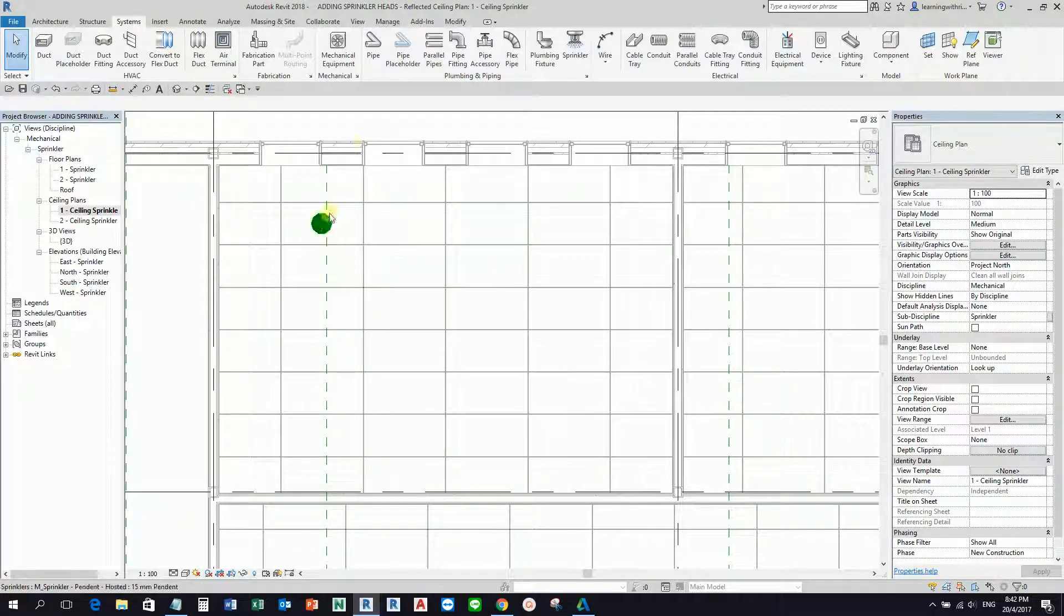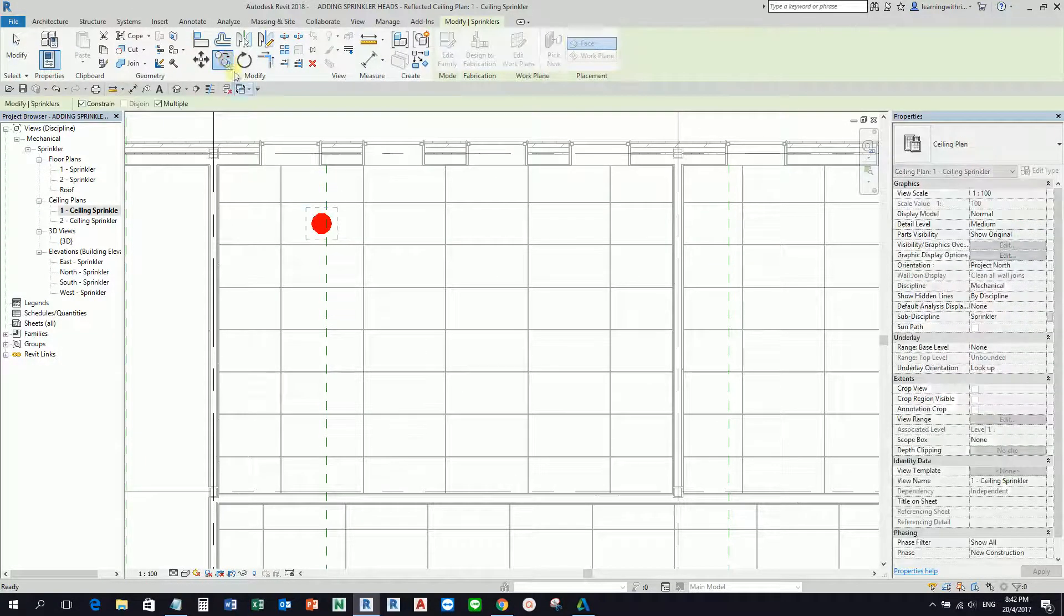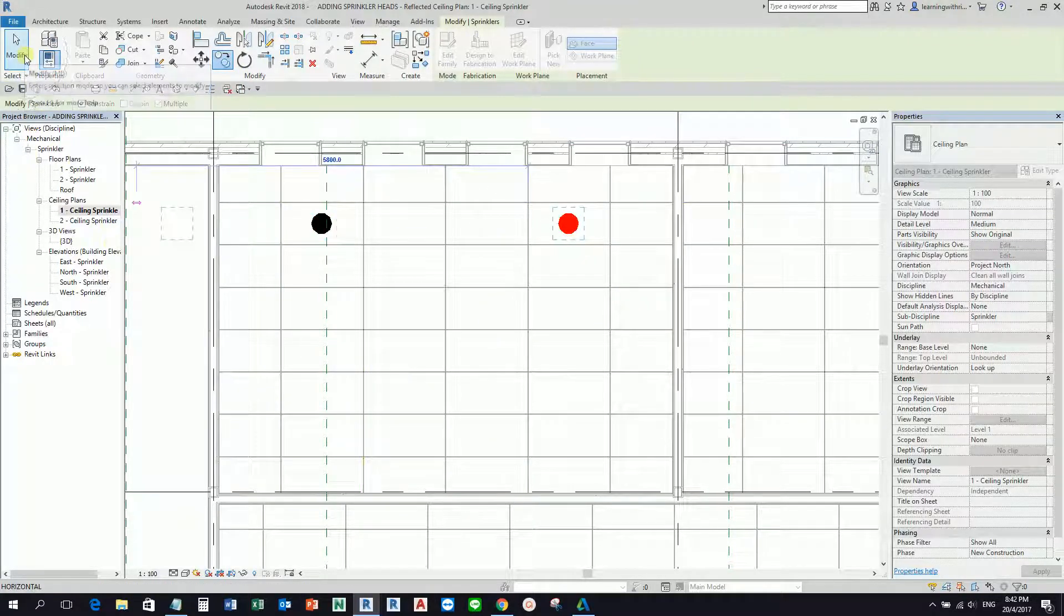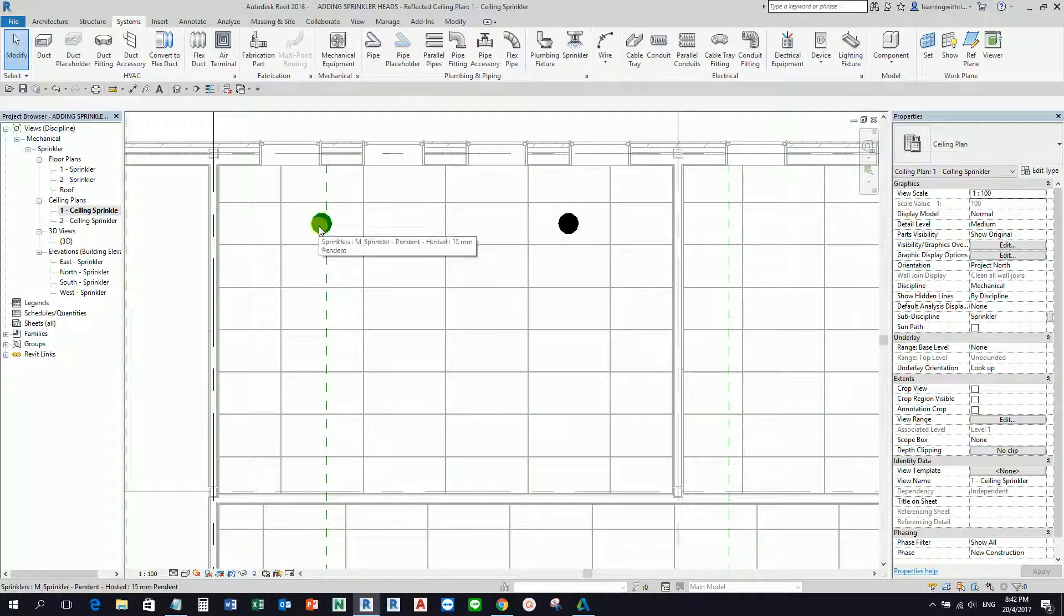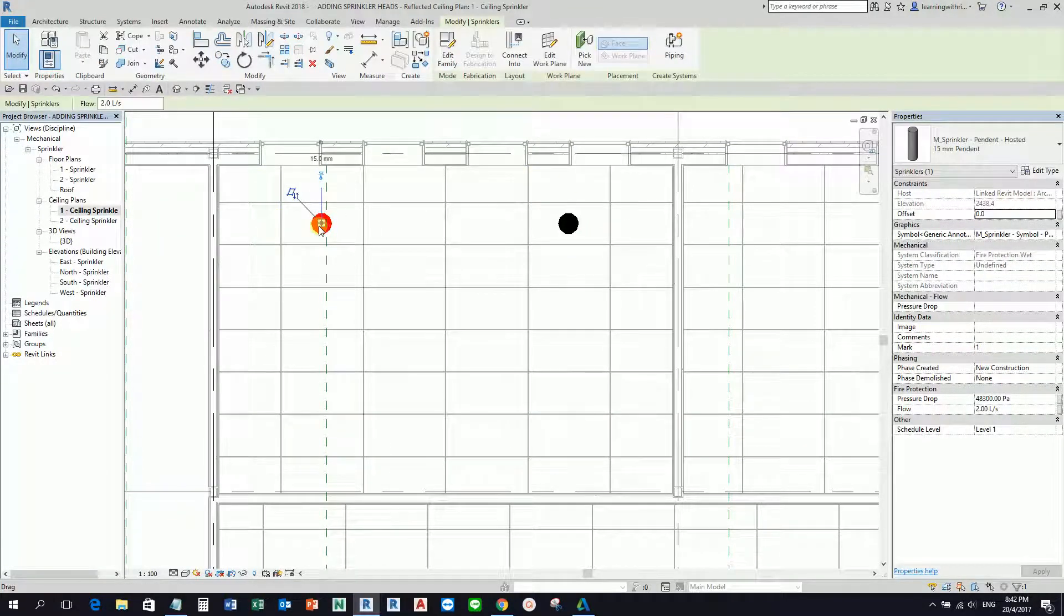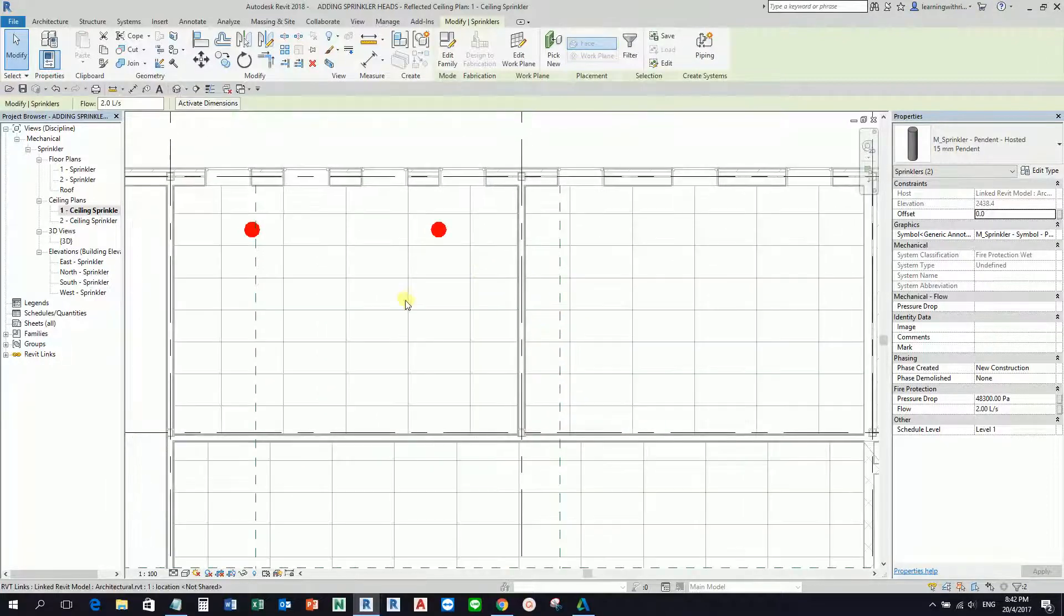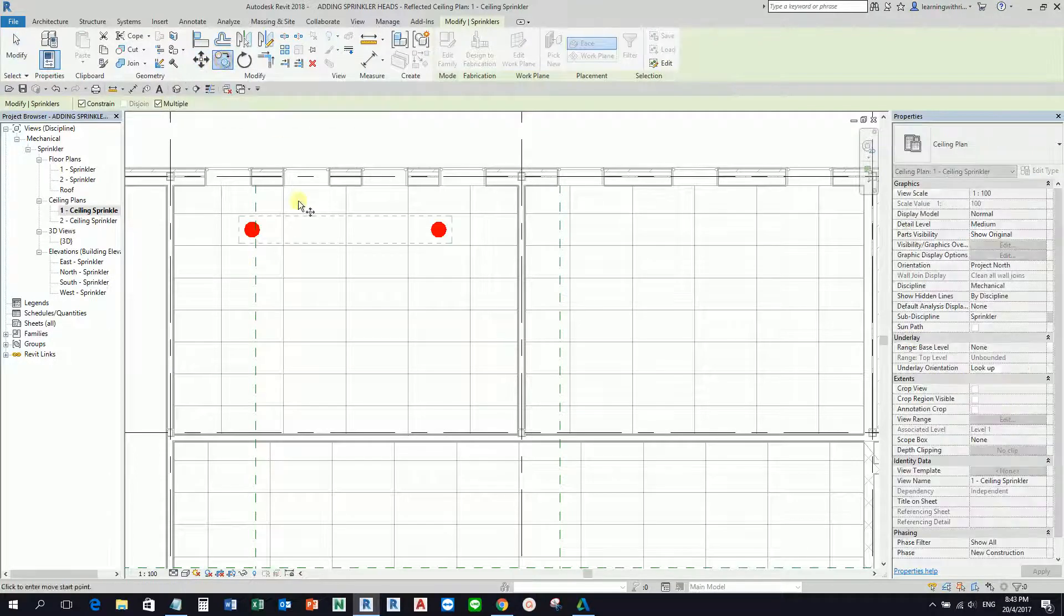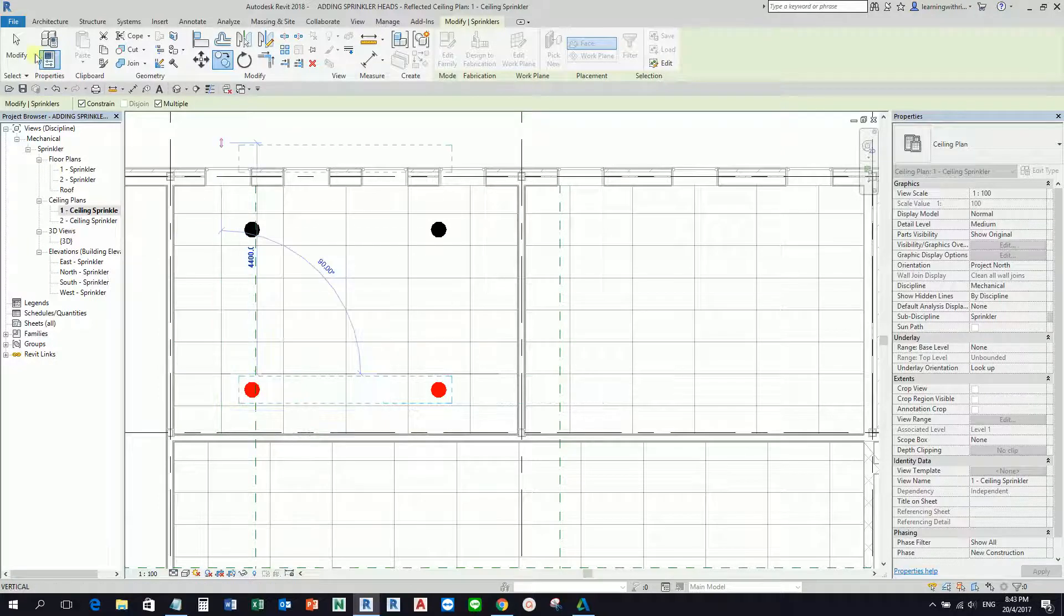What I'm going to do here is copy this by selecting the sprinkler and then copying. Let's say this is my base point, and I'm going to copy it here. Don't forget to select Modify. I'm going to copy again. I'll select both using control, and then I'll select the Copy tool. Let's say I'm going to copy it somewhere here.